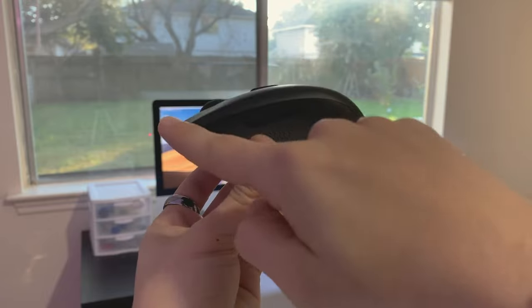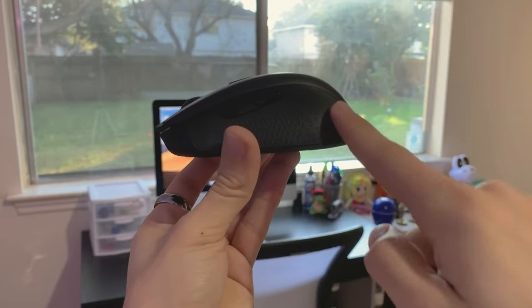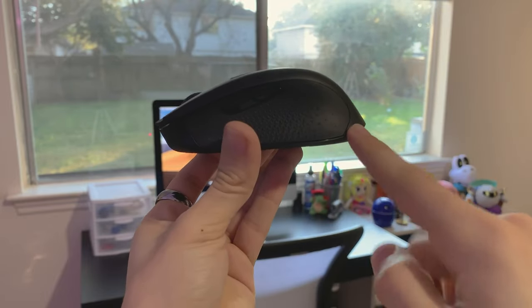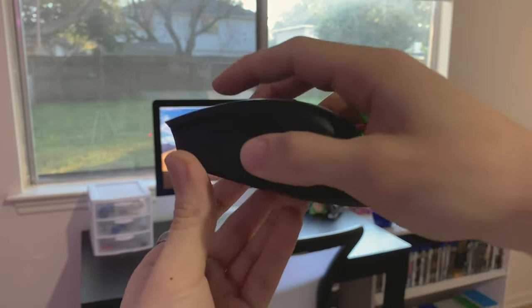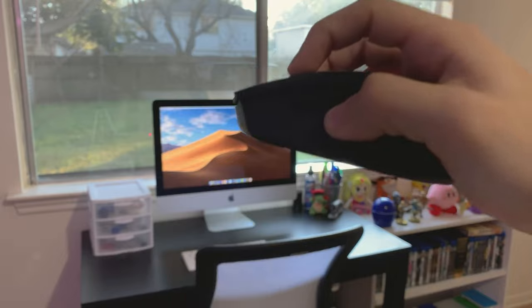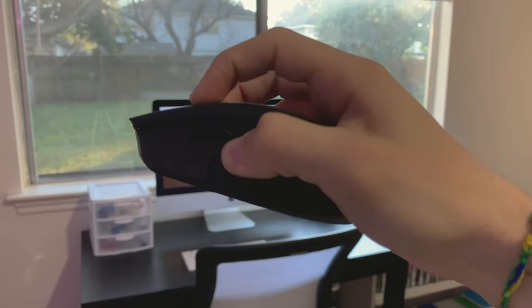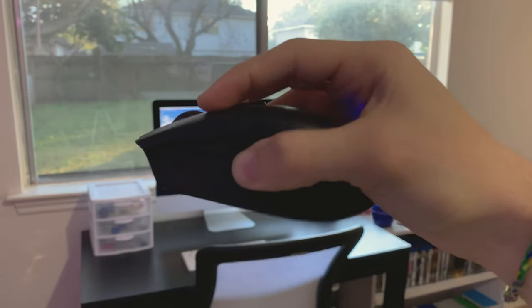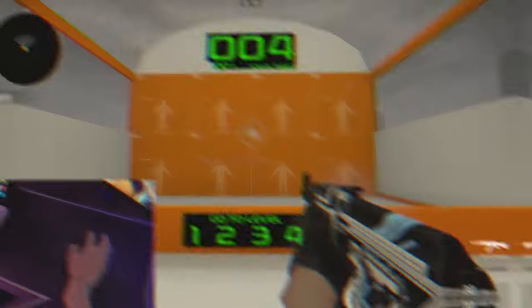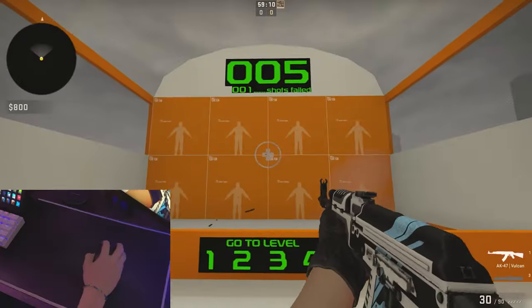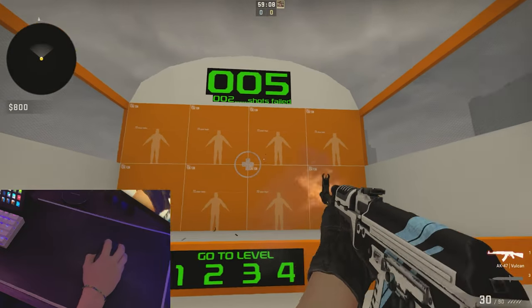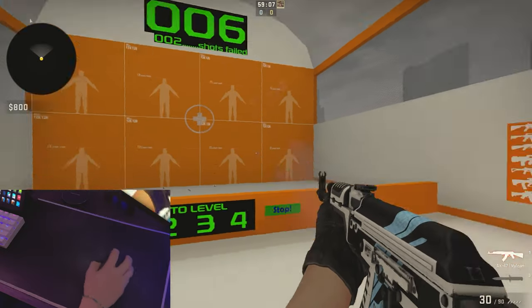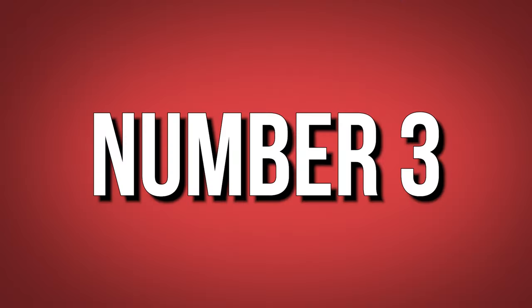Durability is another strong point of the Harpoon RGB Wireless. The Omron switches used for the main buttons have a rated lifespan of 50 million clicks, ensuring long-lasting performance. Additionally, the mouse glides smoothly on various surfaces, thanks to its high-quality PTFE feet.